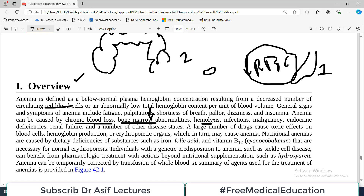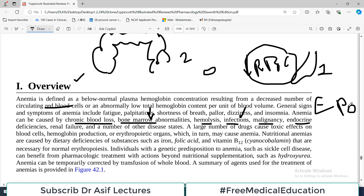Another cause is hemolysis, where red blood cells are being destroyed because their shape is abnormal or their lifespan is affected — for example, hereditary spherocytosis or sickle cell anemia. Abnormally shaped red blood cells pass through the spleen and are destroyed by macrophages. Infections can also lead to hemolysis. Endocrine problems matter too: if the kidney is not working properly, less erythropoietin is produced, leading to low red blood cell production. Therefore, renal failure is an important cause of anemia.